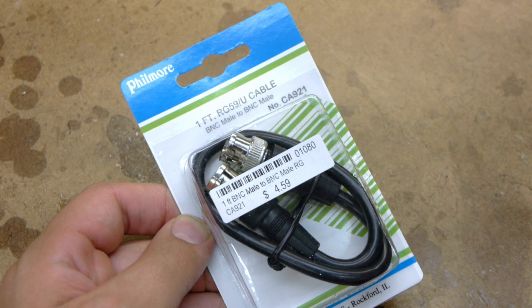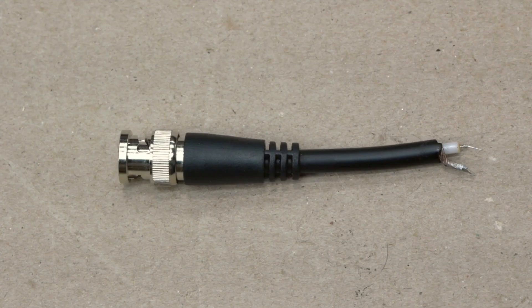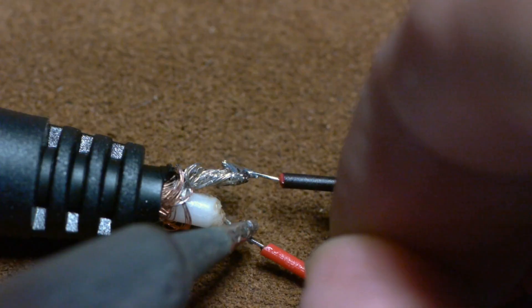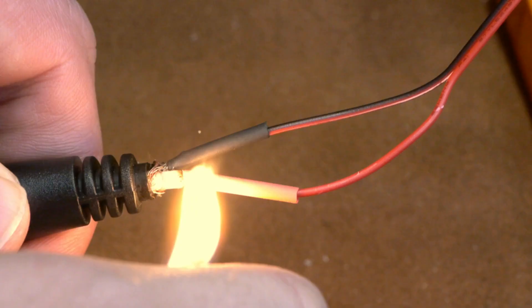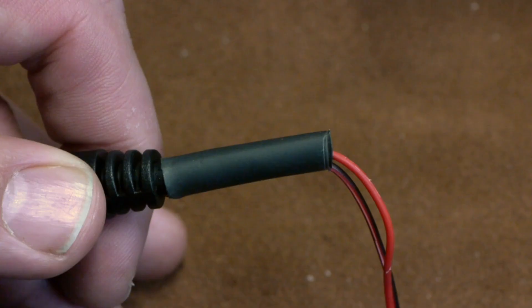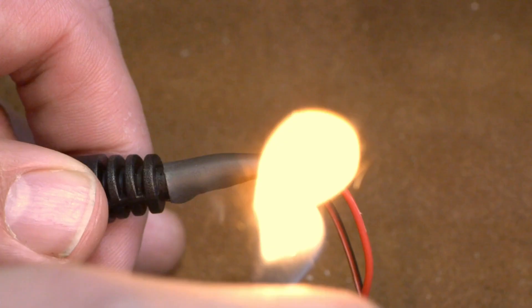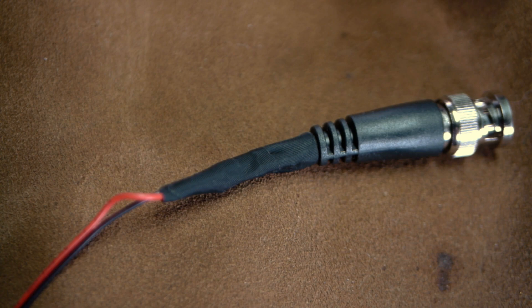To solder a BNC cable to the exciter coil leads, buy a pre-made cable, cut one end off, strip the insulation, solder and heat shrink the exciter coil leads on, and wrap with electrical tape.